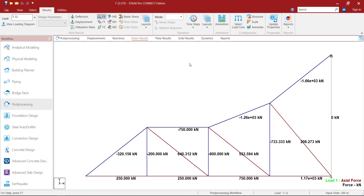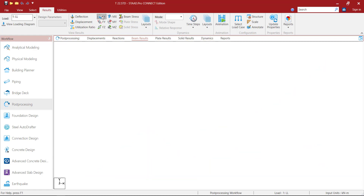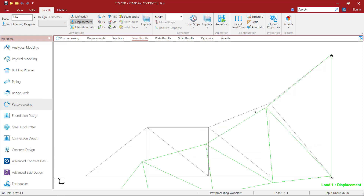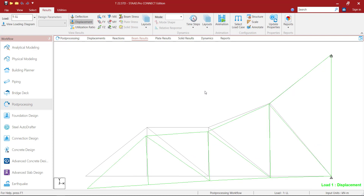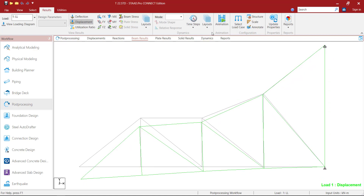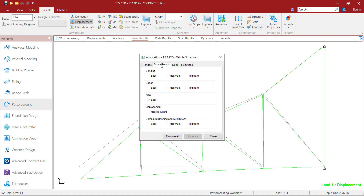Then turn off FX, click on Displacement. By holding the Control key you can maximize or minimize that view. Then go to the Annotate option, Beam Results.